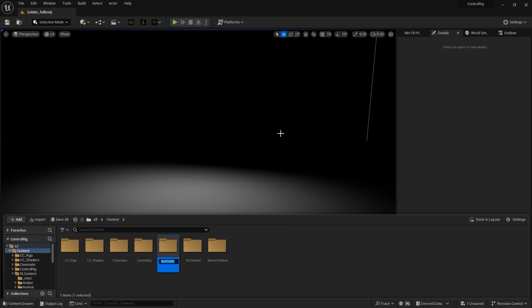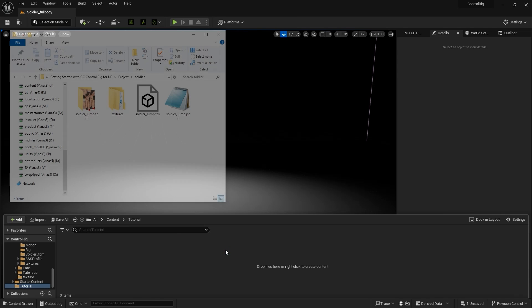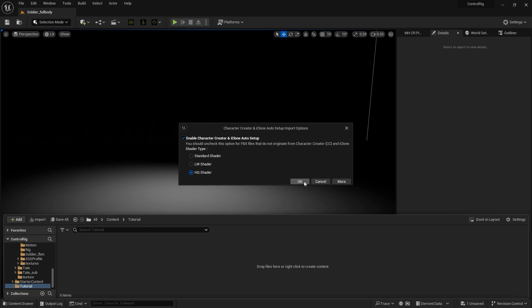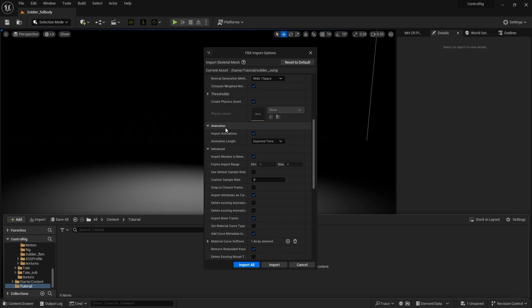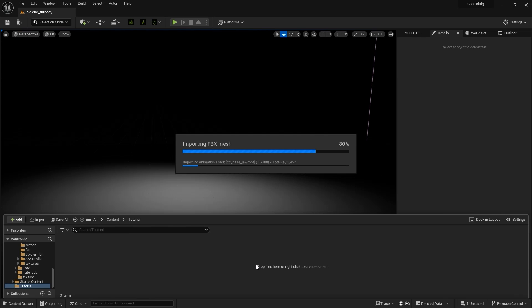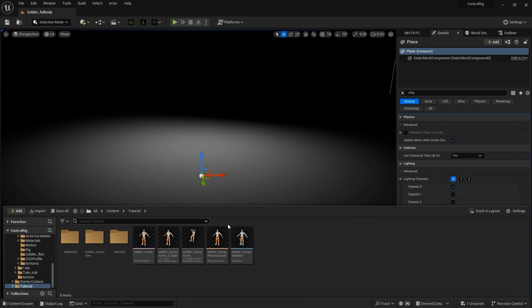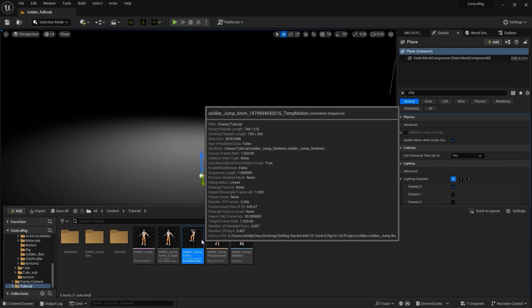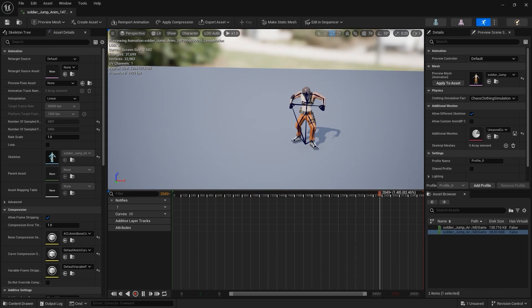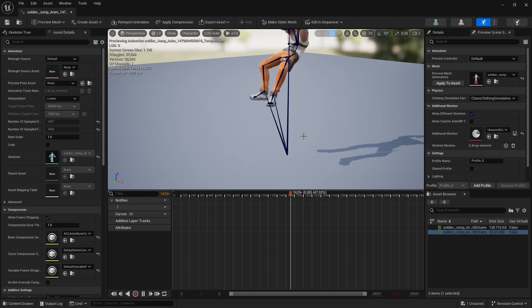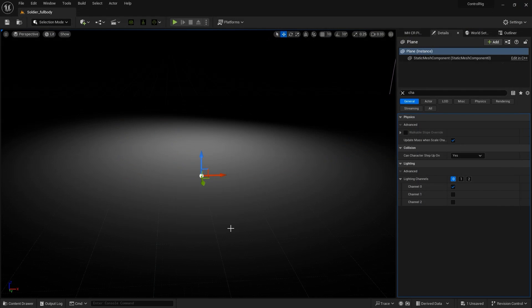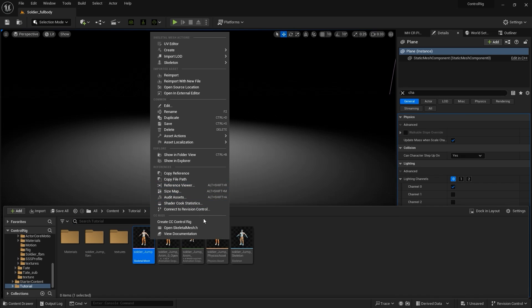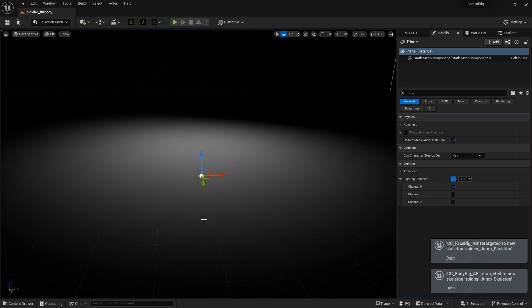For our Unreal import settings, we always need to have Use Time Zero as Reference Pose selected, but in this case I'll skip the morph targets as we're not focusing on facial animation. However, we do need to import the animation with the exported time option. That will give us this animation sequence that we can preview in Unreal with the same imported mesh. We'll start by right-clicking on the imported skeletal mesh and selecting Create CC Control Rig, then click and drag in the CC Rig Blueprint class that was created.